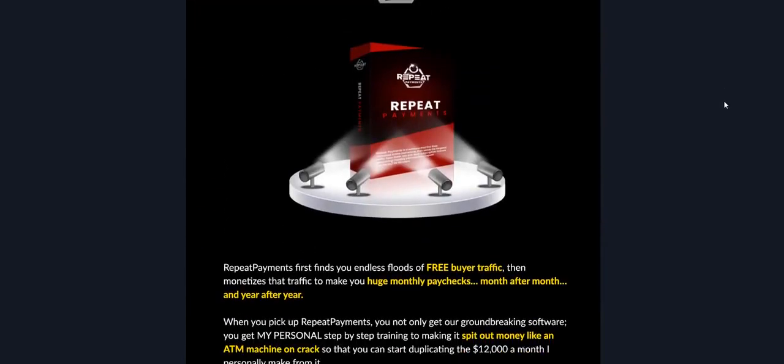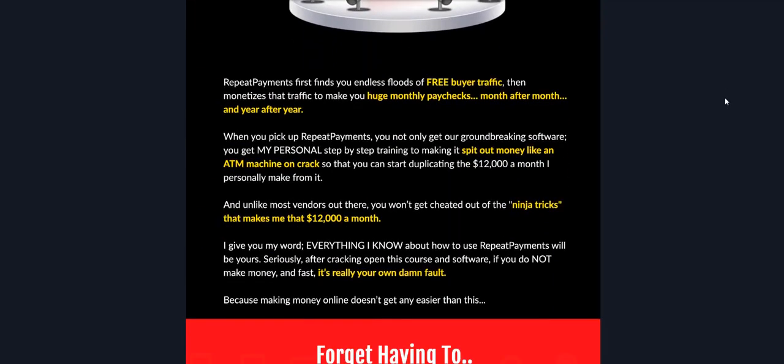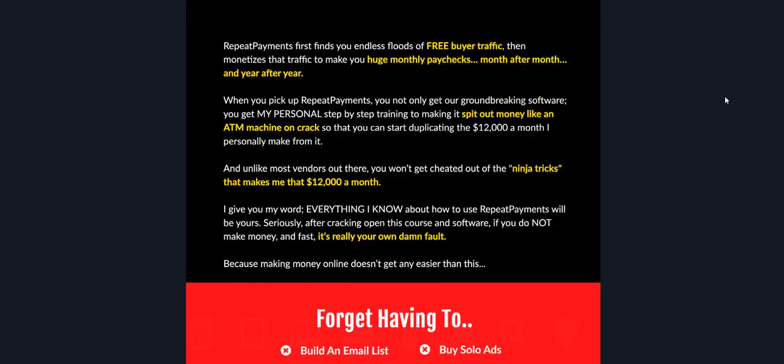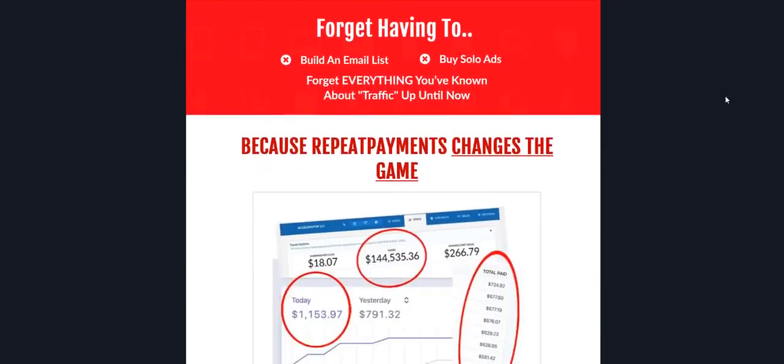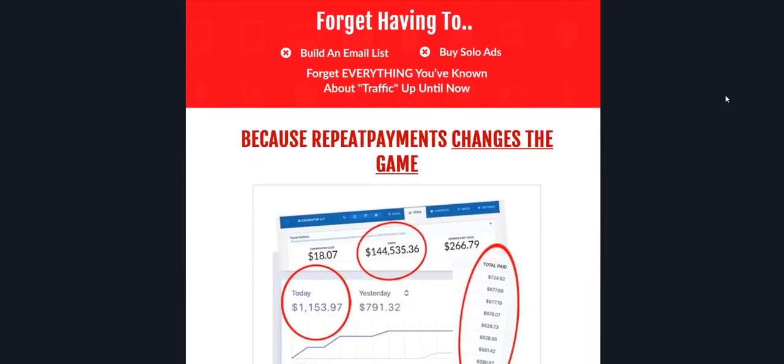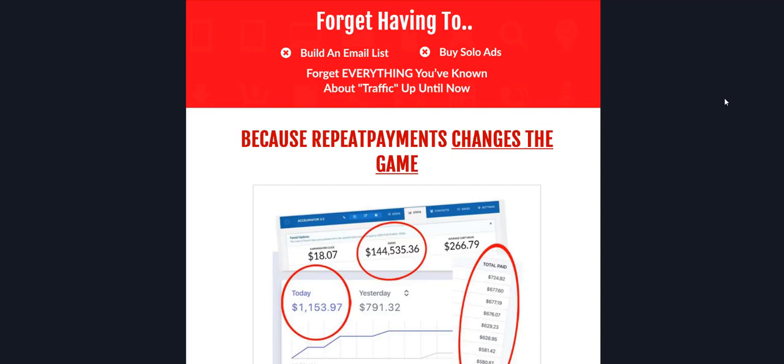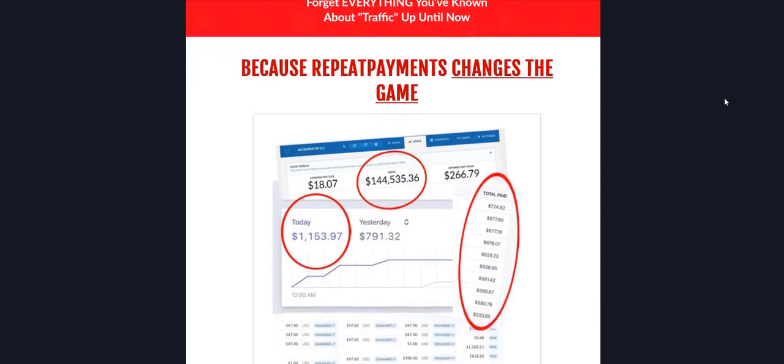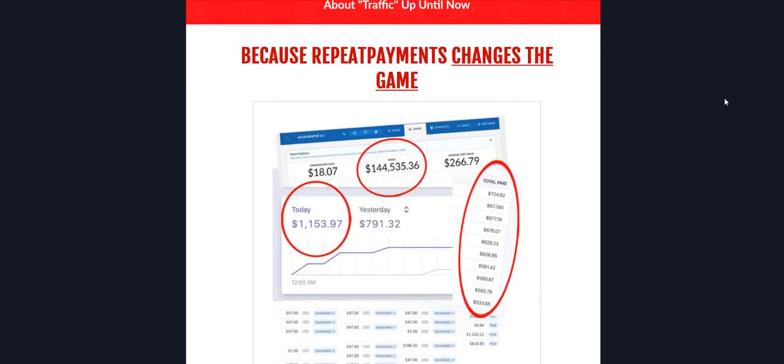Check this out guys if you don't want to build email lists, you don't want to buy solo ads, you don't want to do SEO, you don't want to build websites or blogs or any of that stuff, you don't want to do product creation, and you actually need some quick money and then you want that money to repeat monthly.